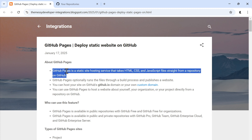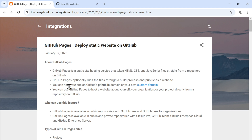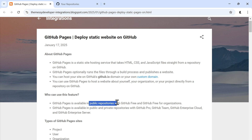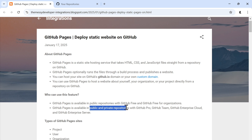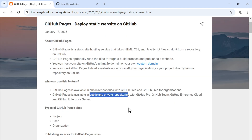GitHub Pages is a static site hosting service that takes HTML, CSS and JavaScript from our repository and publishes it on GitHub. We can host our site on the GitHub domain, that is github.io, and optionally we can also map it to our custom domain. GitHub Pages is specially designed to host our website about ourselves, our organization, or our project directly from our repository. This feature is available only for public repositories for GitHub Free and GitHub Free for organizations, but it is available for both public and private repositories with GitHub Pro, GitHub Team, GitHub Enterprise Cloud, and GitHub Enterprise Server.